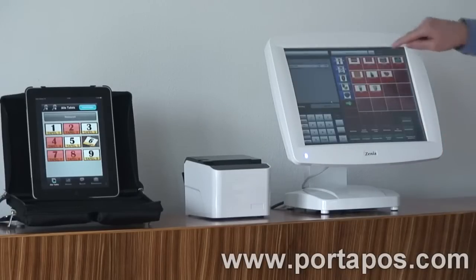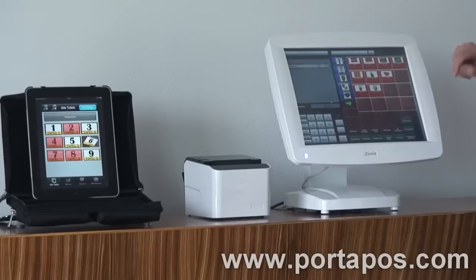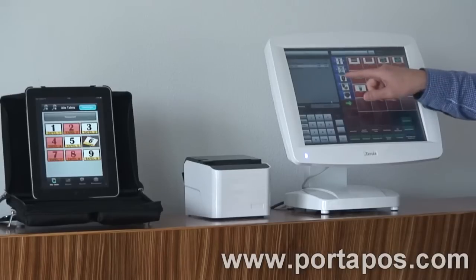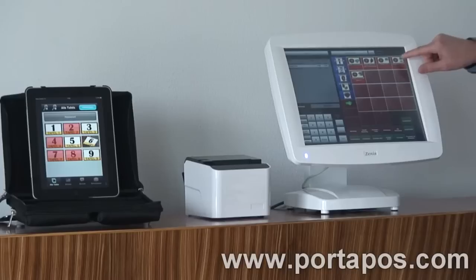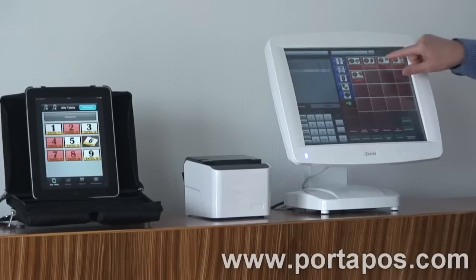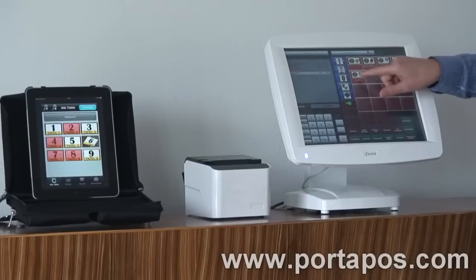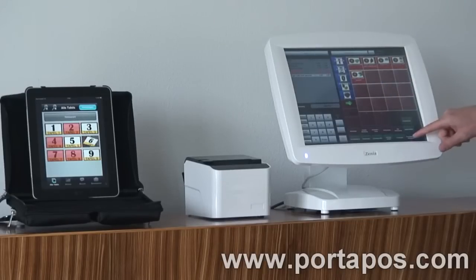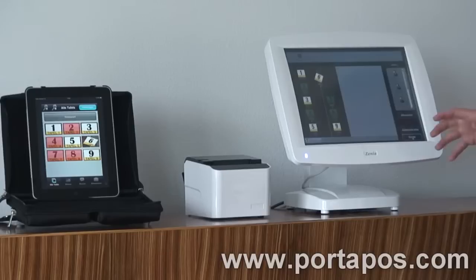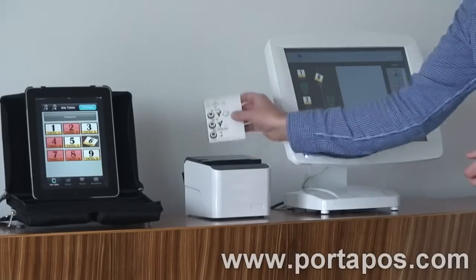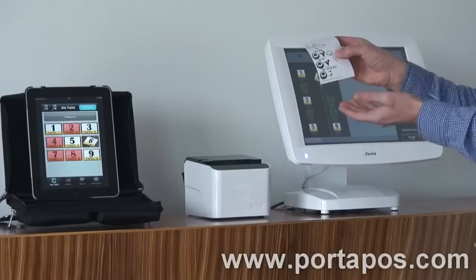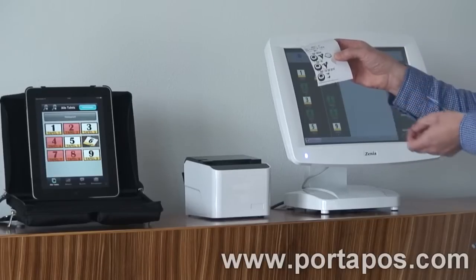We can see here all the products in the order menu are shown with a product photo. If I go to bagels here, we see all different bagels with a photo, and if I order the bagel ham and cheese, the bagel cheese, and the bagel BLT, and send the order to the kitchen printer, we see it here on the printed kitchen order — the descriptions and text, as well as icons.